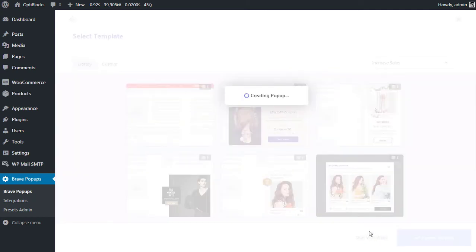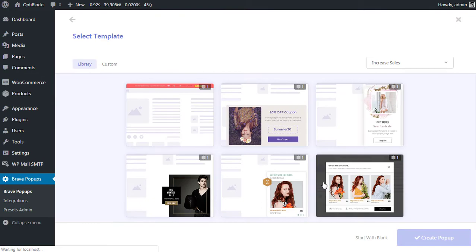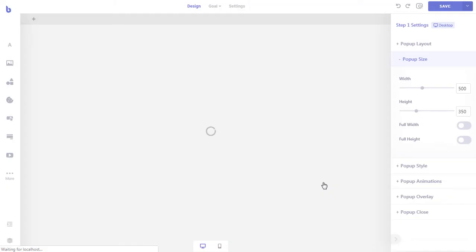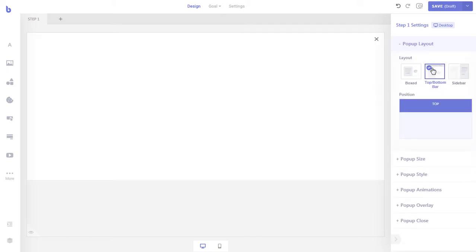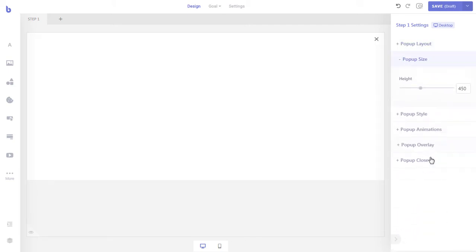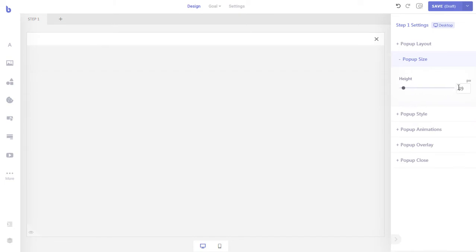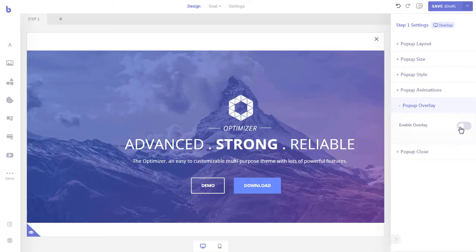The pop-up will be created and you will be redirected to the pop-up editor screen. Since we are going to make a floating top bar, we will go to the pop-up layout setting and click the top/bottom bar option. Then we will reduce the height of the pop-up to our need. As we do not want to display any overlay background, we will disable the overlay from the pop-up overlay section.